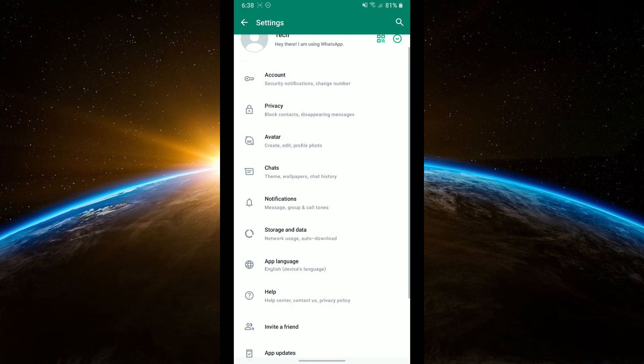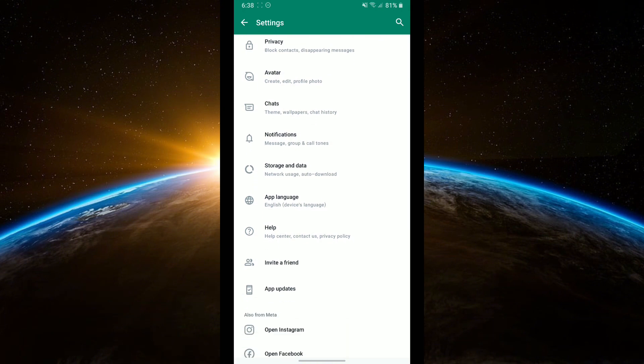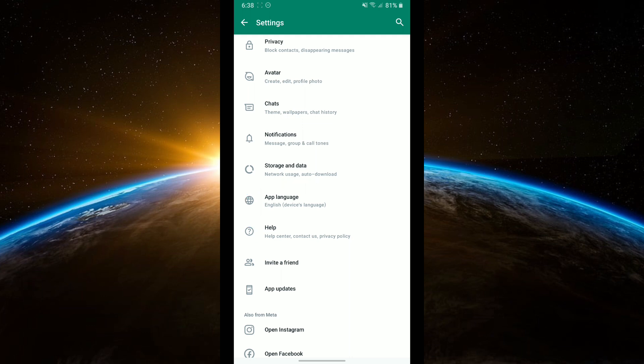In the settings menu, find and tap on the Chats option. In the Chats menu, look for an option called App Language and tap on it.